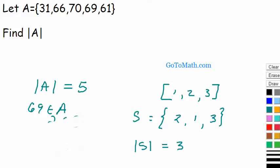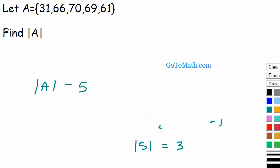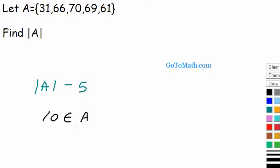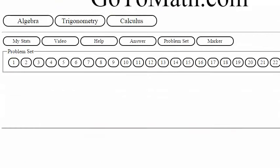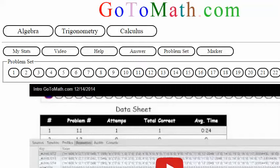Going a little past what the question asks, but: what if I said 10 is an element of A? Well, 10 is actually not an element of A, and therefore we put a line through the symbol — that means 10 is not an element of A. I think enough has been said to answer the questions. We'll see you back at gotomath.com; come here and practice your problems.